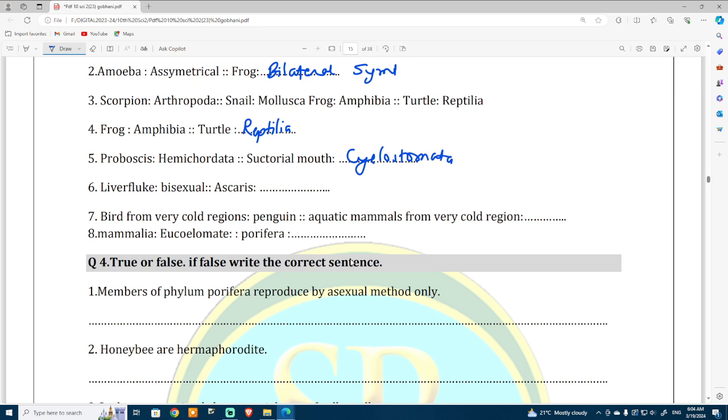Liver fluke is bisexual, while at the same time Ascaris is unisexual.